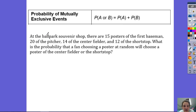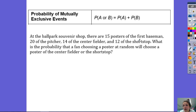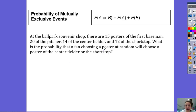For example, at the ballpark New York Shop, there are 15 posters of the first baseman, 20 of the pitcher, 14 of the center fielder, and 12 of the shortstop. What's the probability that a fan choosing a poster at random will choose a poster of the center fielder or the shortstop? If you go to the shop and choose one poster, you can only get one type — you can't get a poster of a center fielder and a shortstop at the same time. You're getting one or the other, so these are mutually exclusive events.